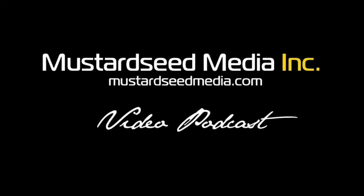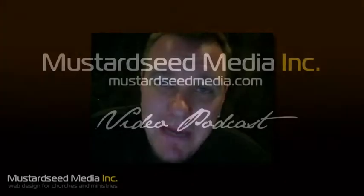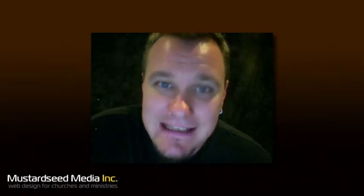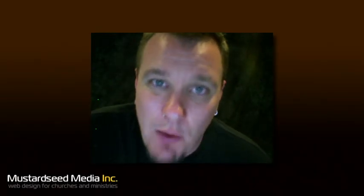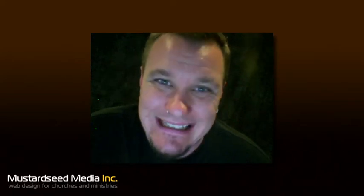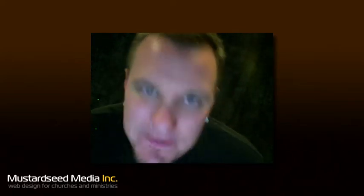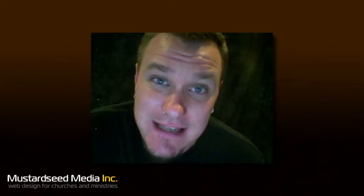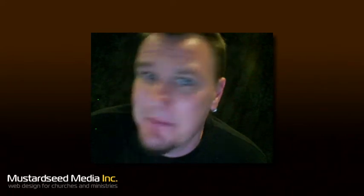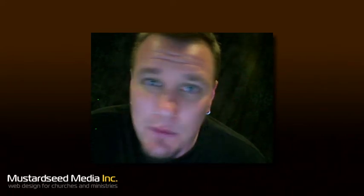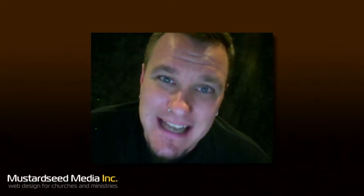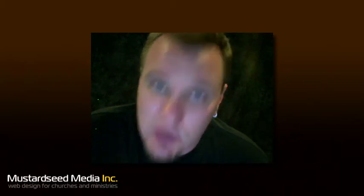Welcome to yet another episode of the Mustard Seed Media video podcast. My name is Bob and I'm your host. This is the podcast where we talk about web design, such as CSS, HTML, Drupal, and a whole bunch of other stuff. Today's episode is on CSS sprites.